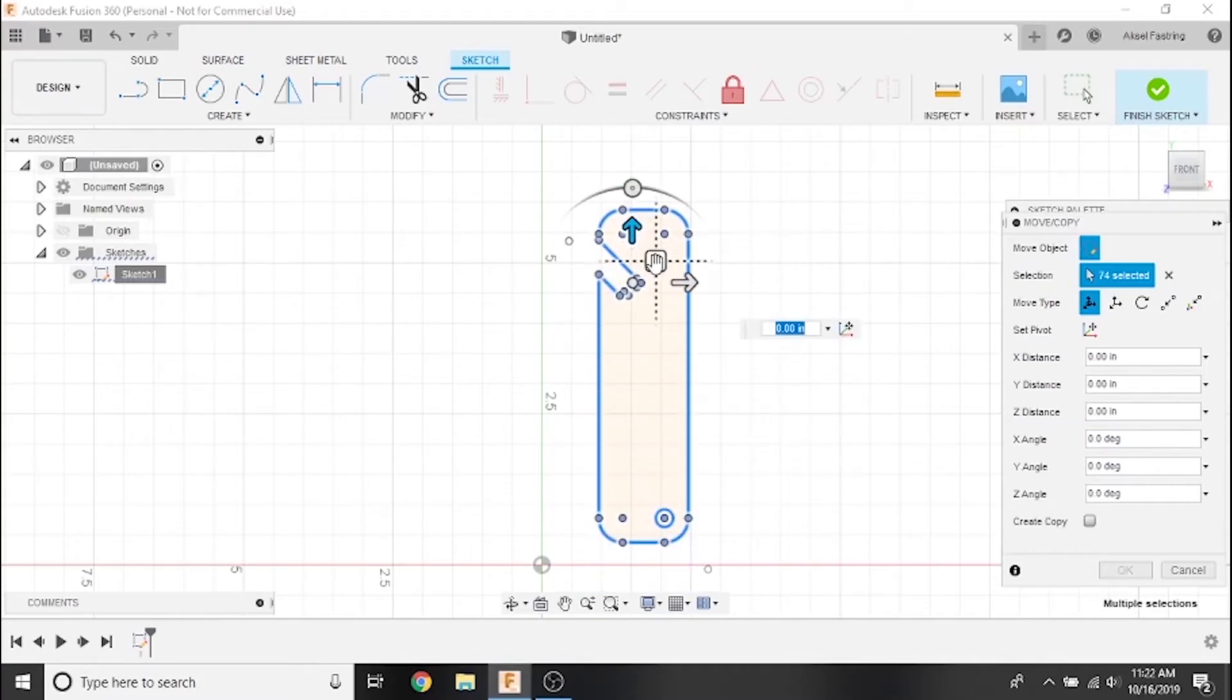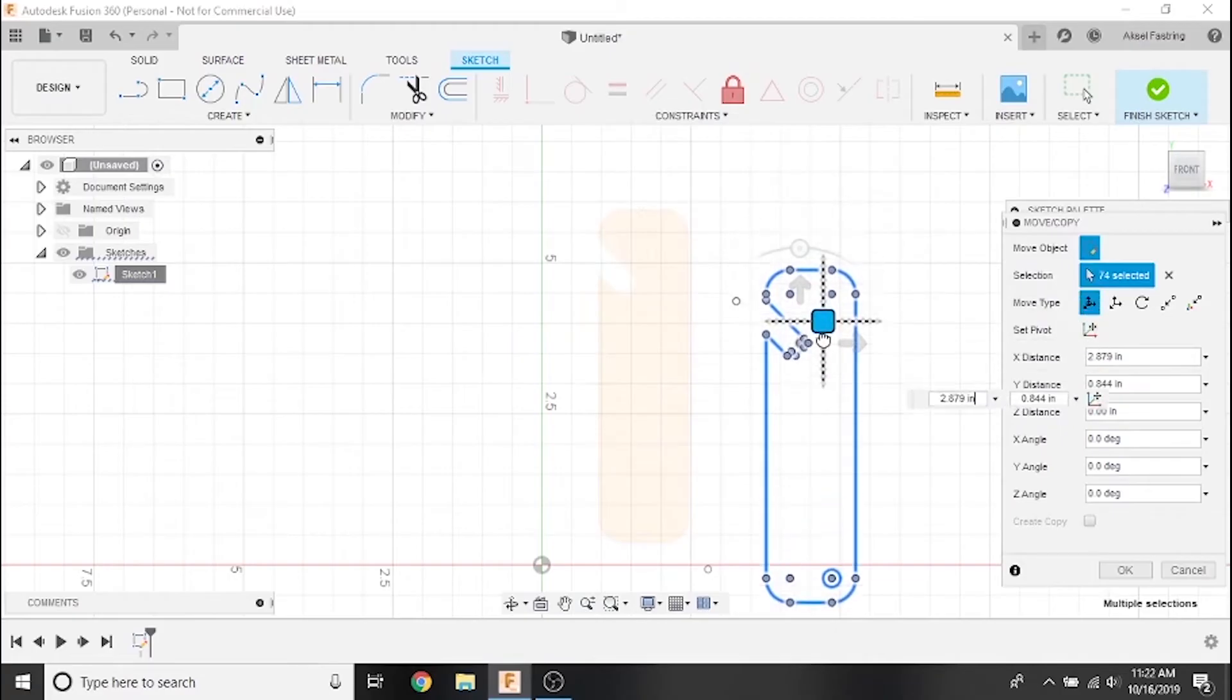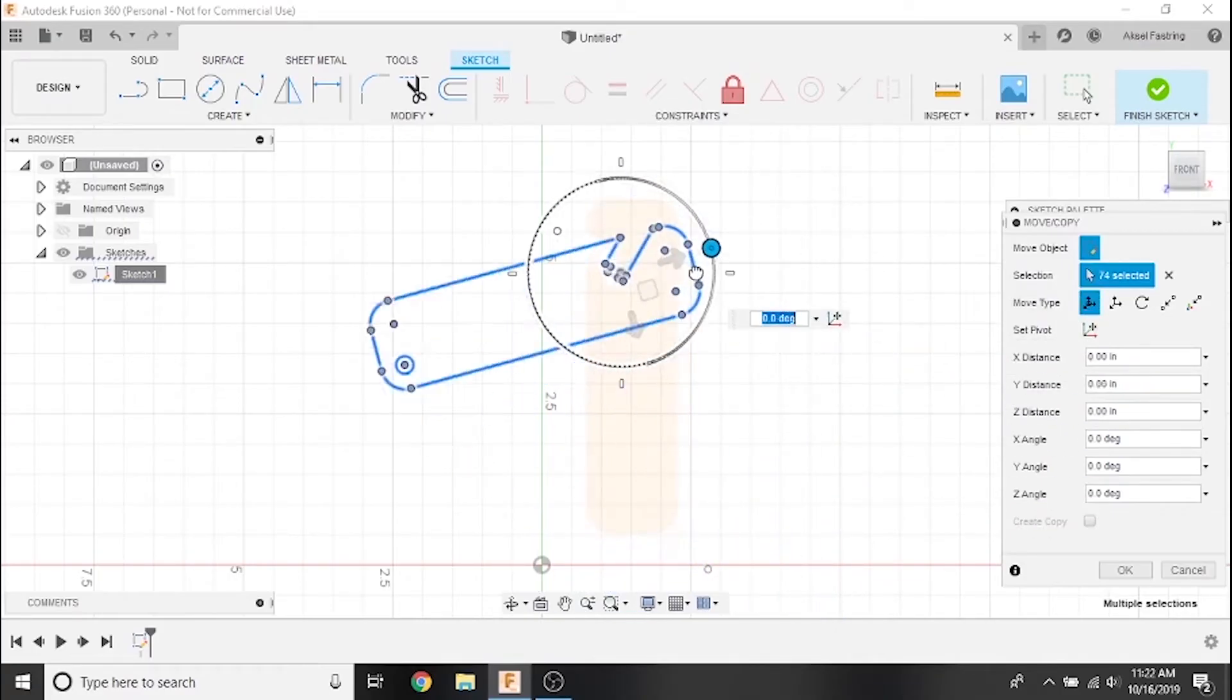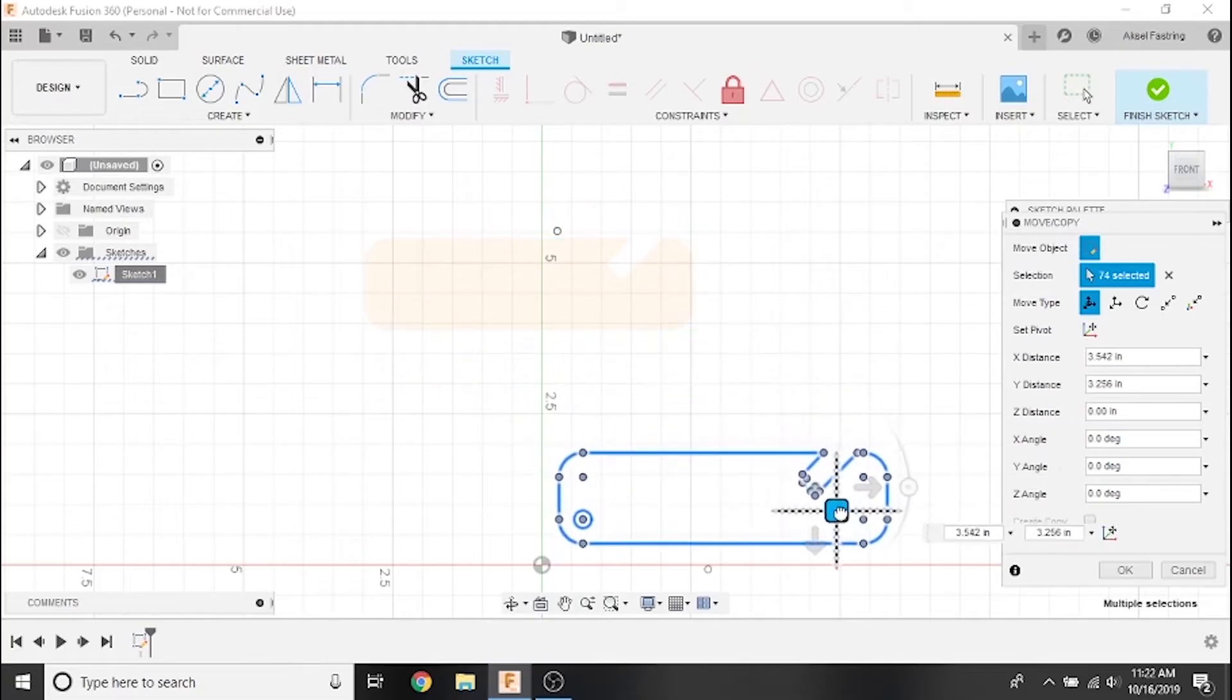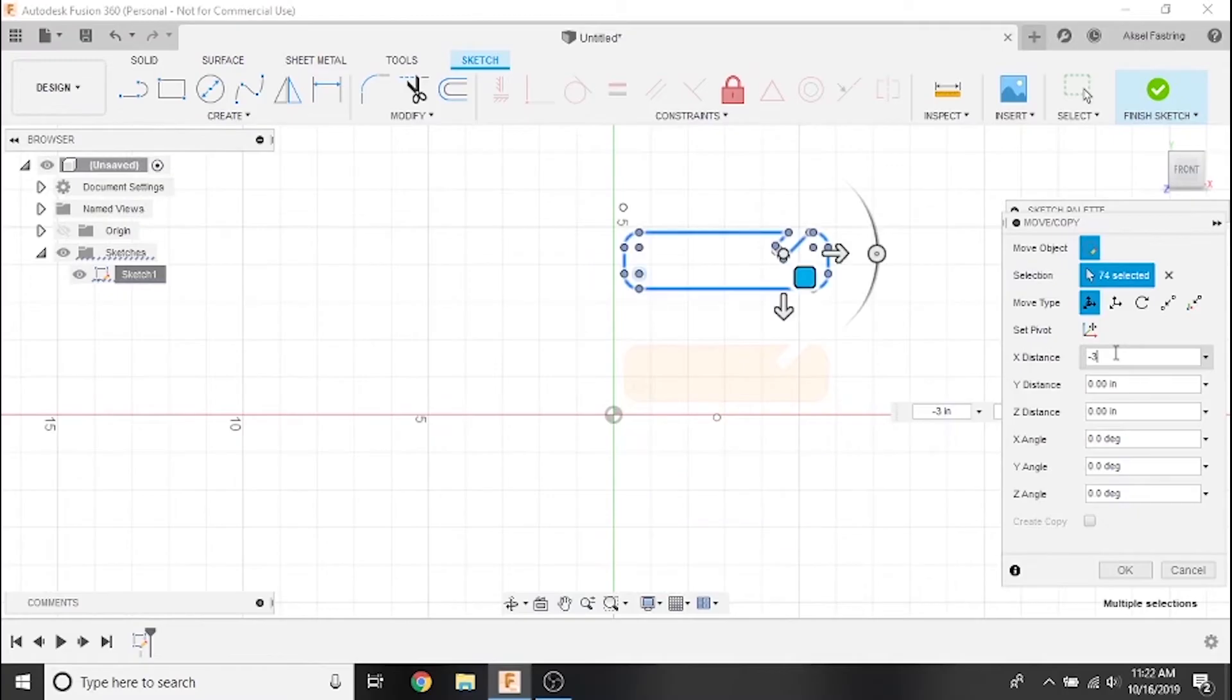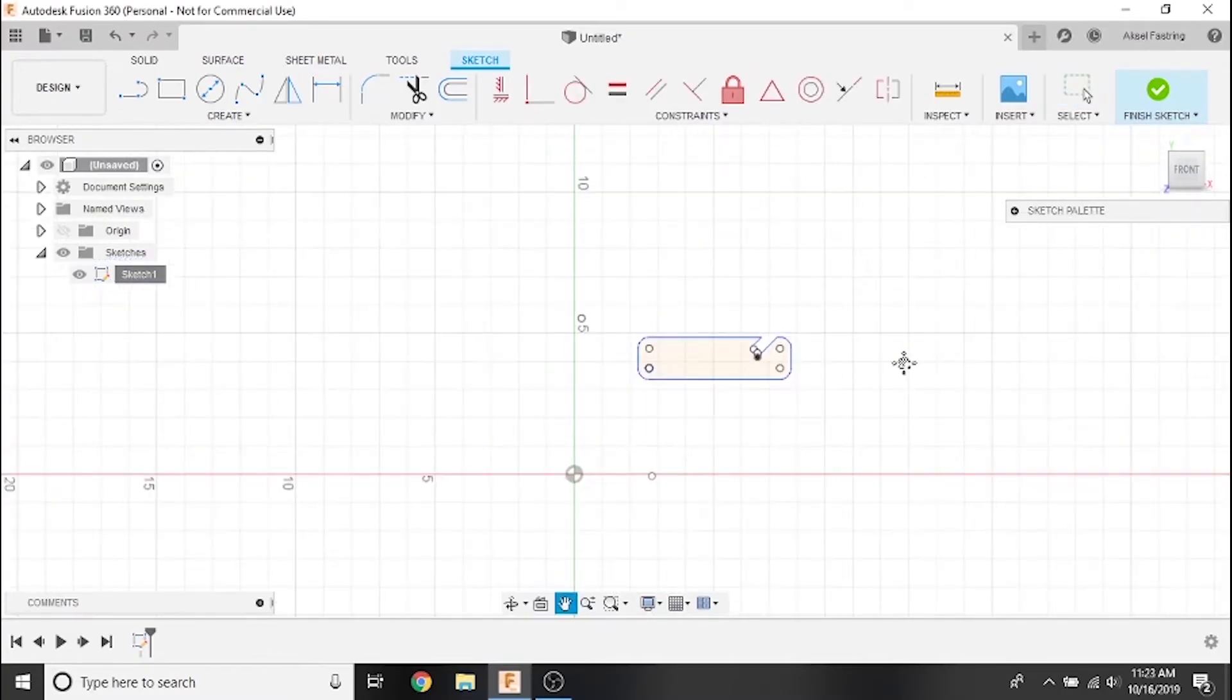Clicking and dragging this square icon will allow you to freely move it anywhere. Clicking and dragging this circle icon will allow you to freely rotate it. You can also use the X distance and Y distance boxes in the palette area to move it very precisely.